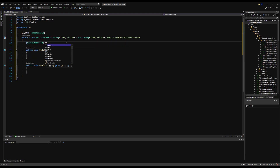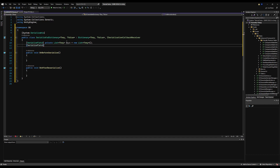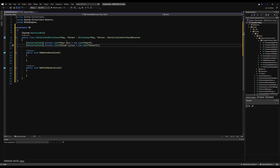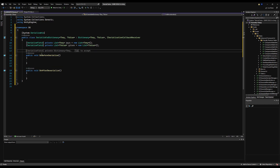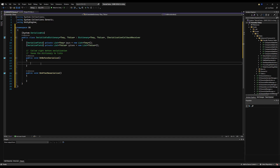First, let's make a serializable field for a private List of TKeys and initialize it as a new List, then another private List for TValues. You can see that a dictionary is just made up of keys and values — we're breaking it down into its smaller parts, saving them individually, and combining them back when needed. OnBeforeSerialize is called right before serialization and basically saves the dictionary to lists individually.